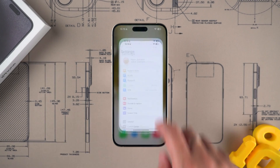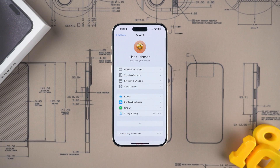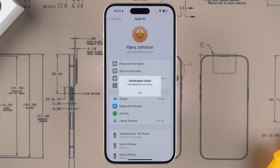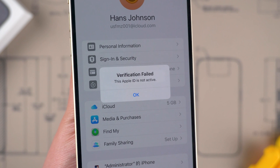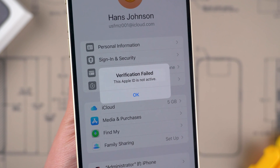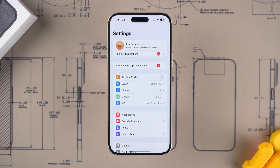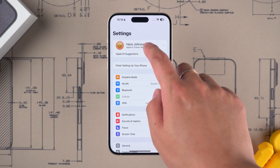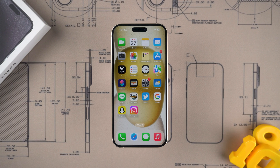Welcome to Tenorshare. The 'Apple ID is not active' error when verifying your Apple ID can be caused by entering the wrong password multiple times or having your account disabled by Apple. In this case, you will not be able to use your Apple ID account. Don't worry if this happens to you — in this video I will show you four ways to fix Apple ID not active.